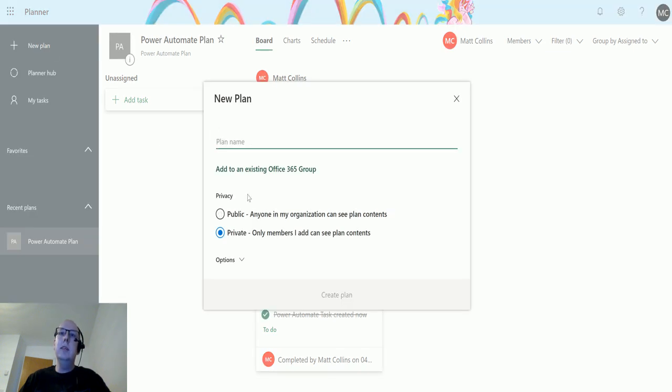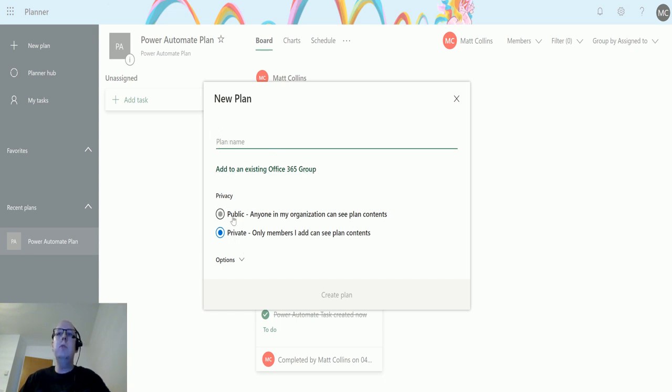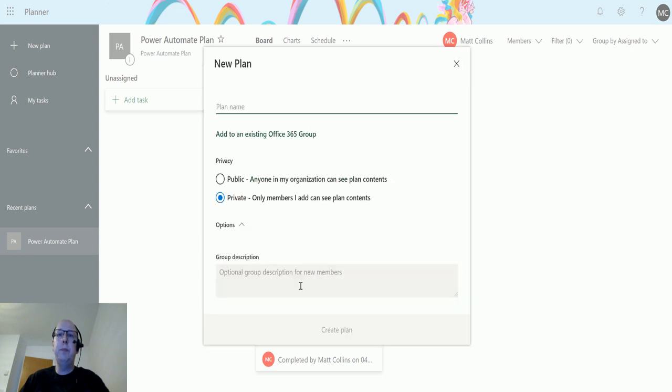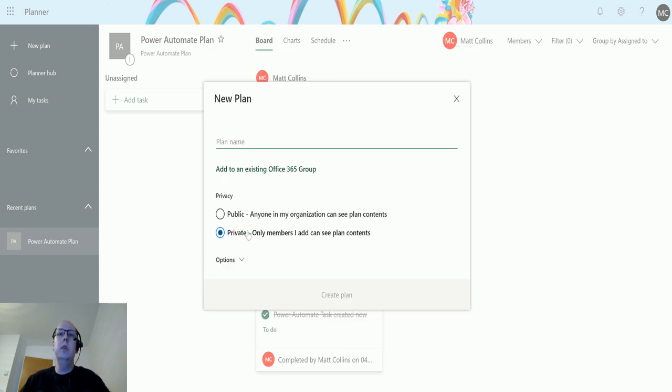I can add to an existing Office 365 group. I also have options of privacy: public, anyone in my organization can see my plan, or private, only members can see that plan and its contents. I can also give it an optional description as well.